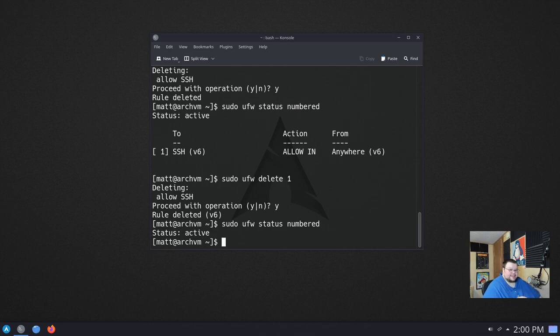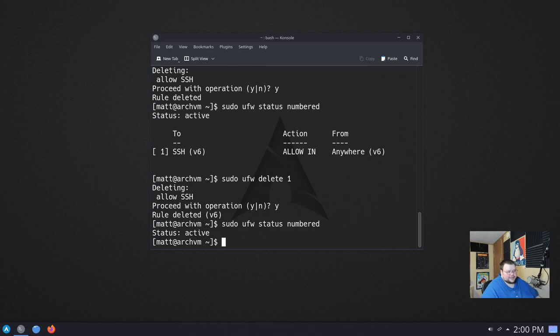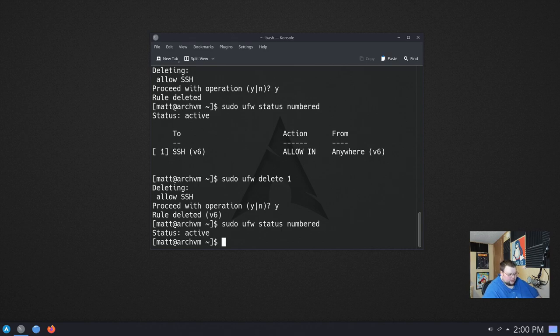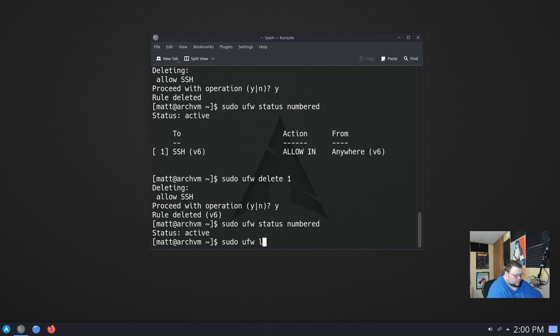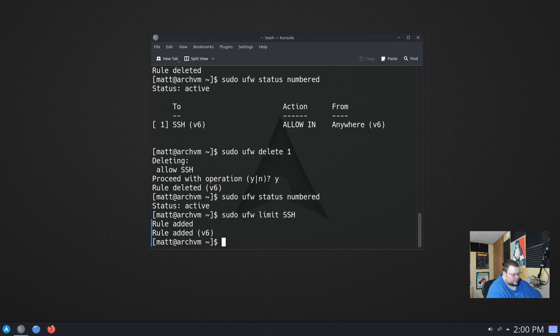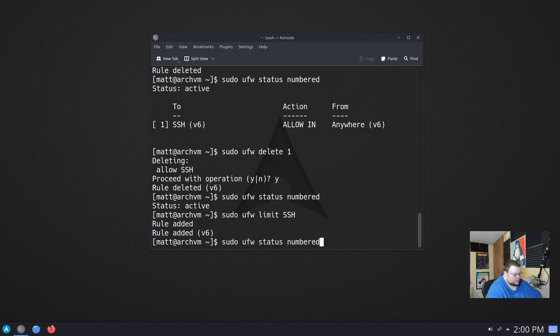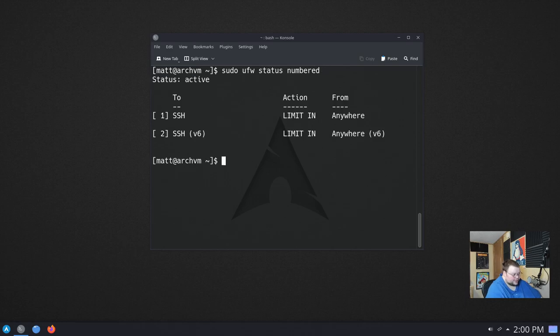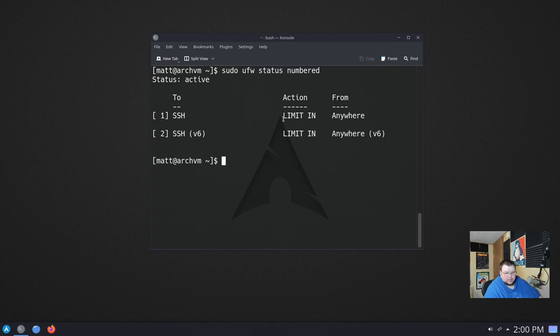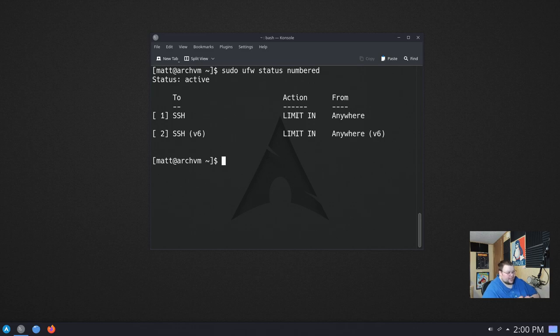So what do you want to do with SSH if you want to limit the amount of attempts a bad actor could potentially use that service to try to get into your computer? Well, there's a way to do that. You can do sudo ufw limit SSH. And we do that, and now if we do this command here, the sudo ufw status numbered, hit enter again. We'll see now that the action here, instead of just saying allow in, it says limit in.